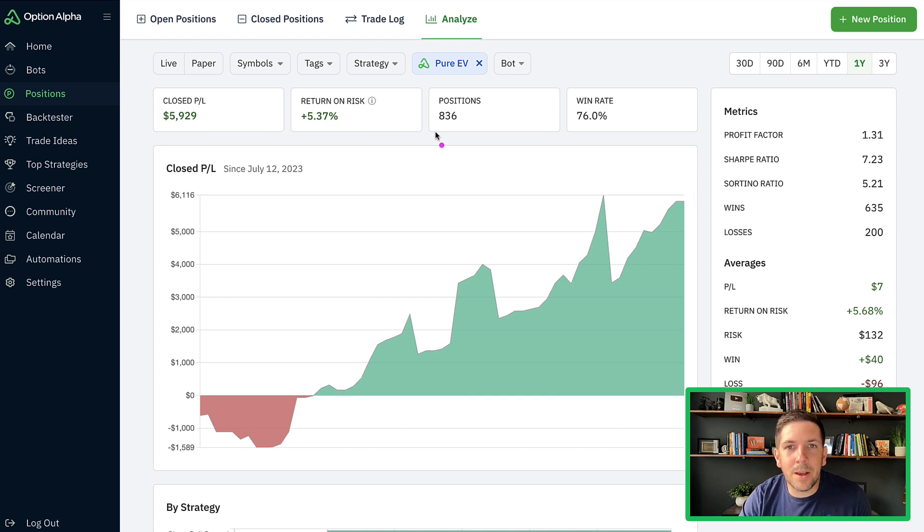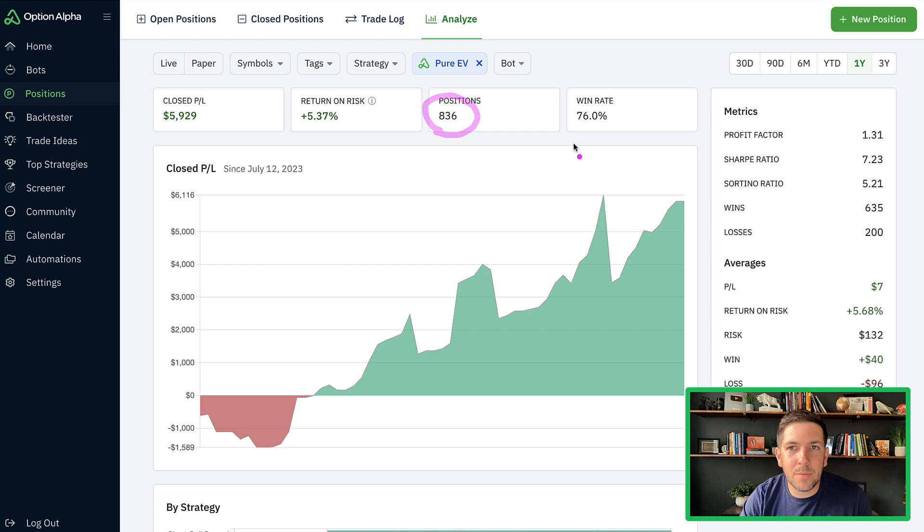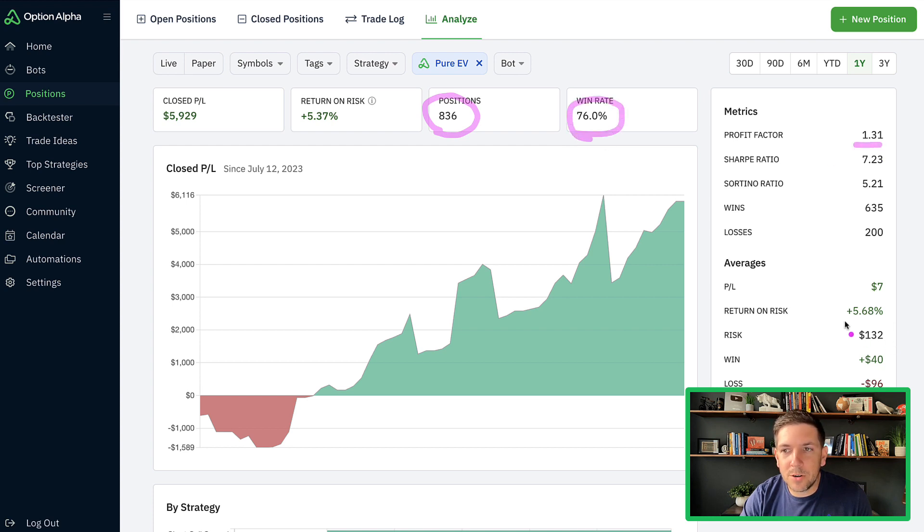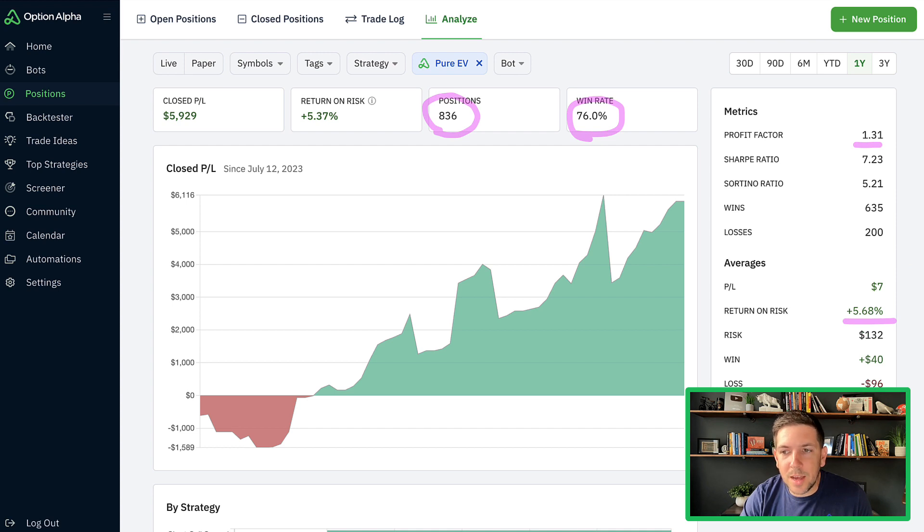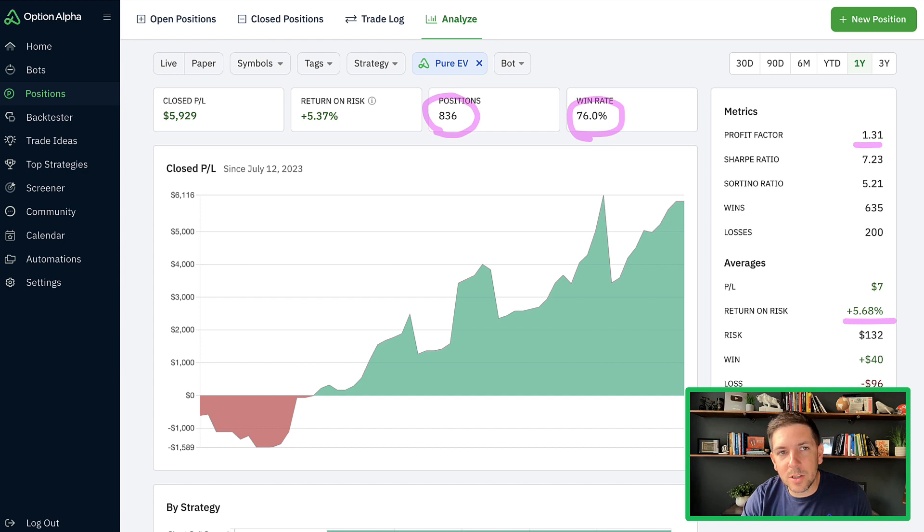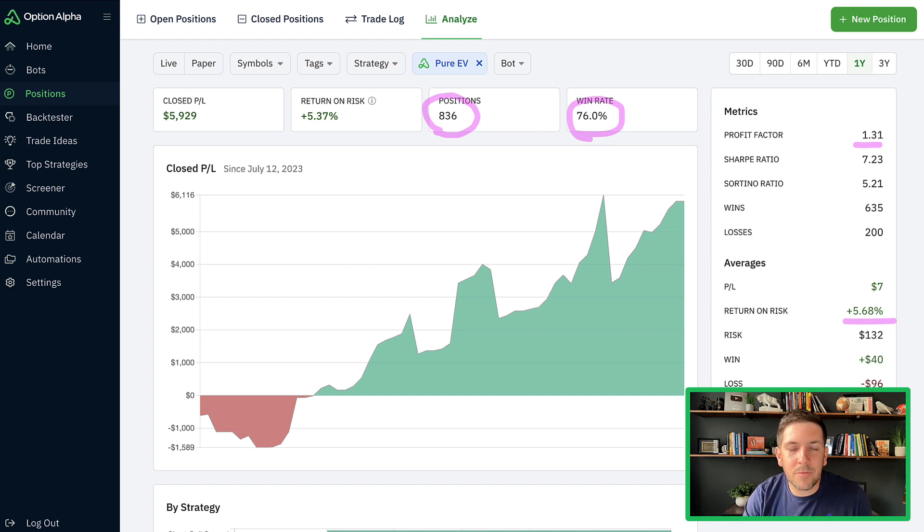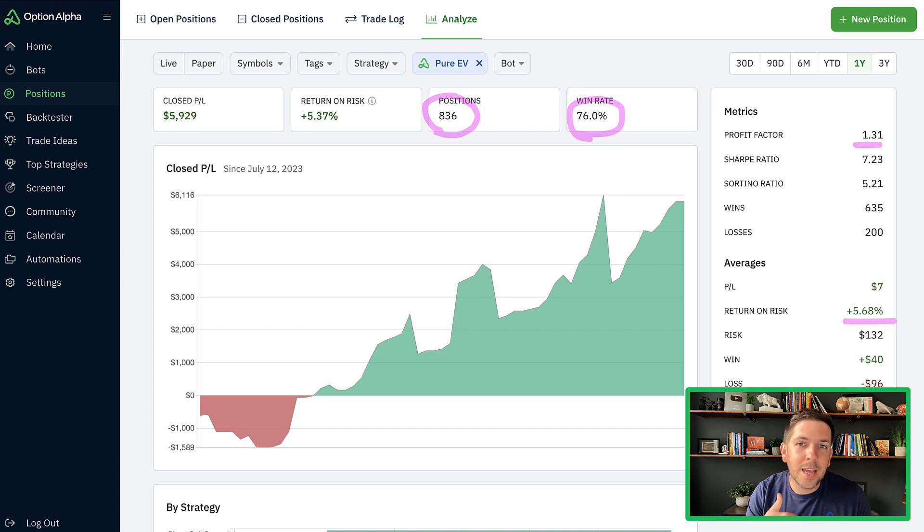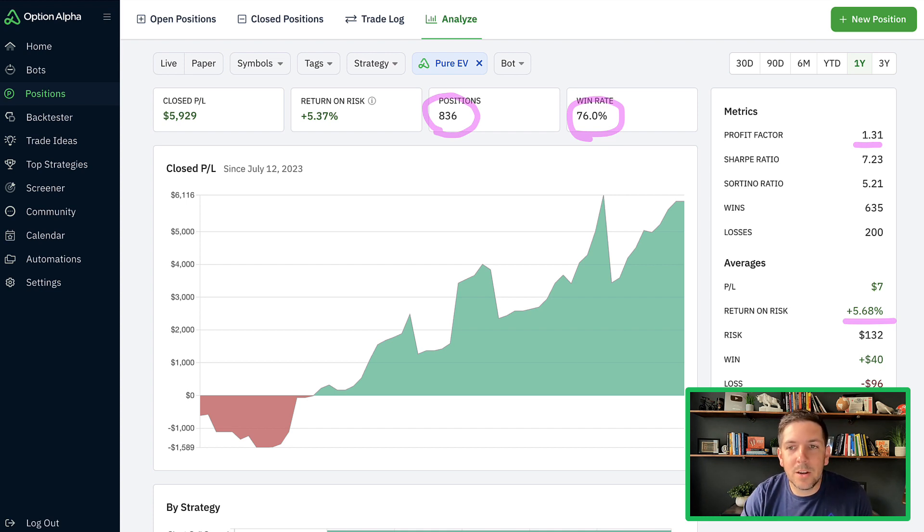Right now, we've done about 836 positions in this pure EV portfolio. Win rate's still pretty good, profit factor's still pretty good, return on risk's still pretty good. We're still holding positions about four days. This is maybe extended just a little bit because we're moving out just a little bit further, but averaging still about five days to enter here.